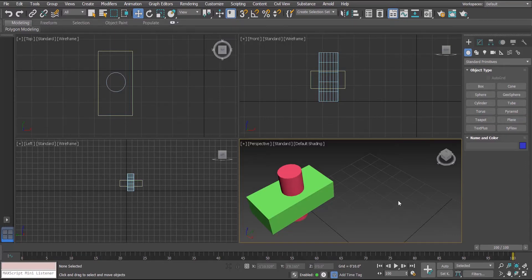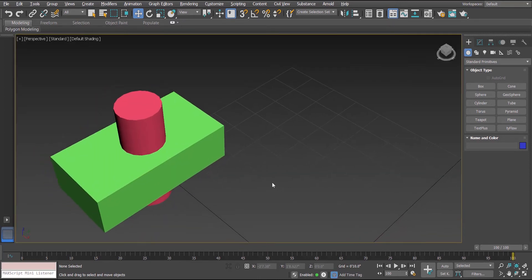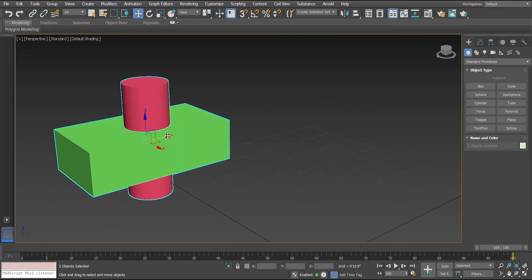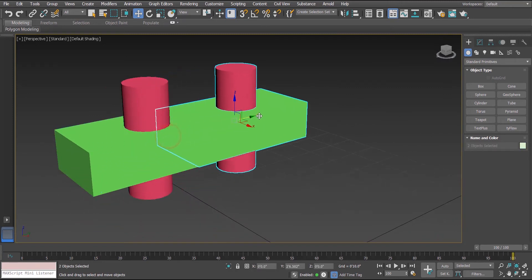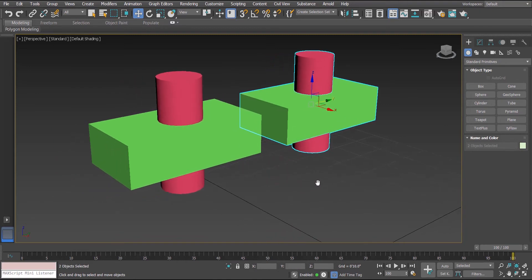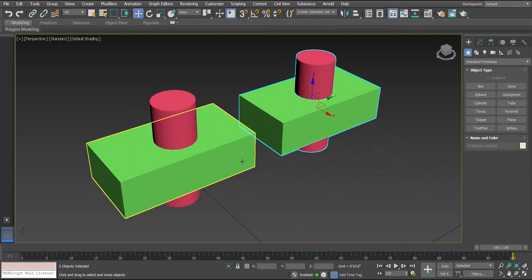Here we have got into 3ds Max software and as you can see we have these two objects over which we will be drawing the compound object Boolean. I'll create a copy of this set of objects so that we can compare the results of Boolean. In the first set I'm going to select this green box.